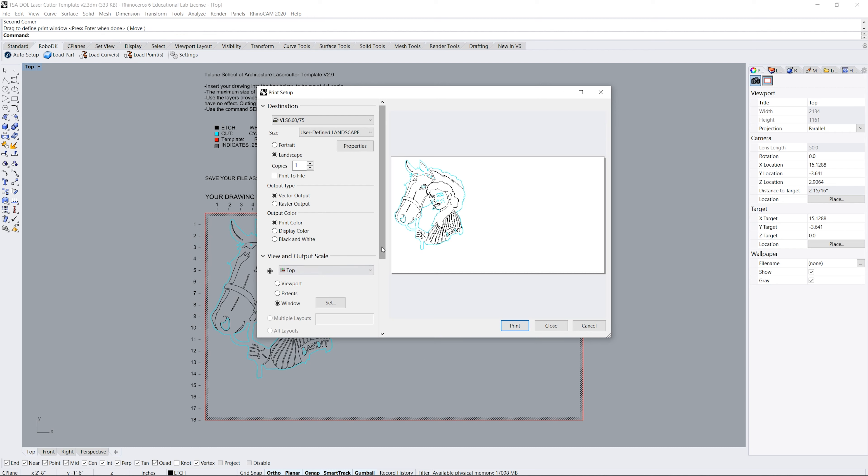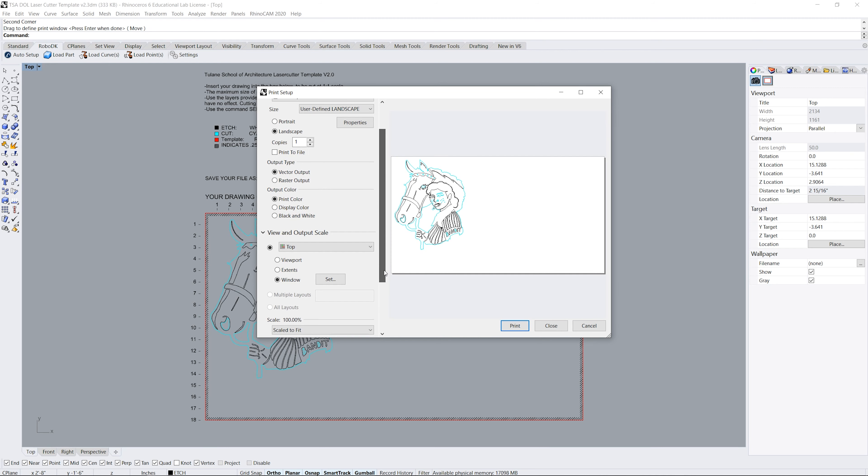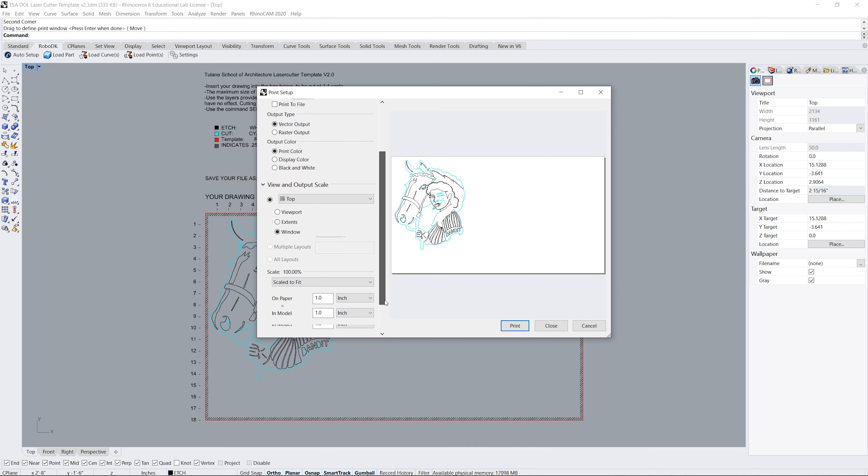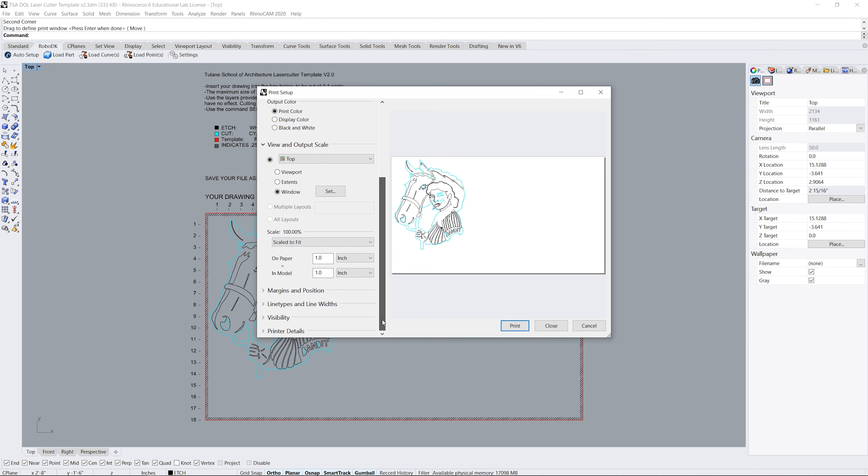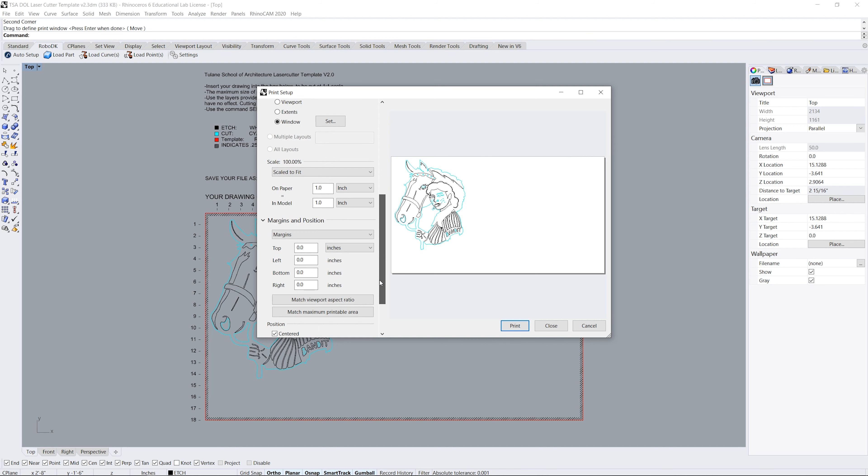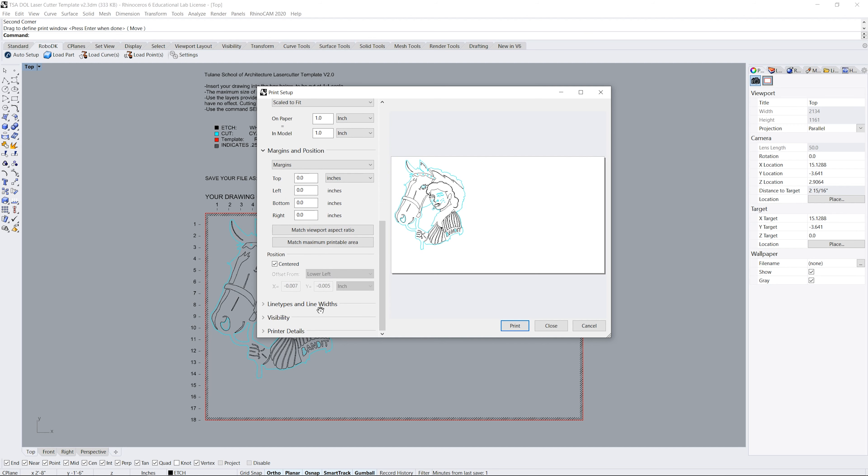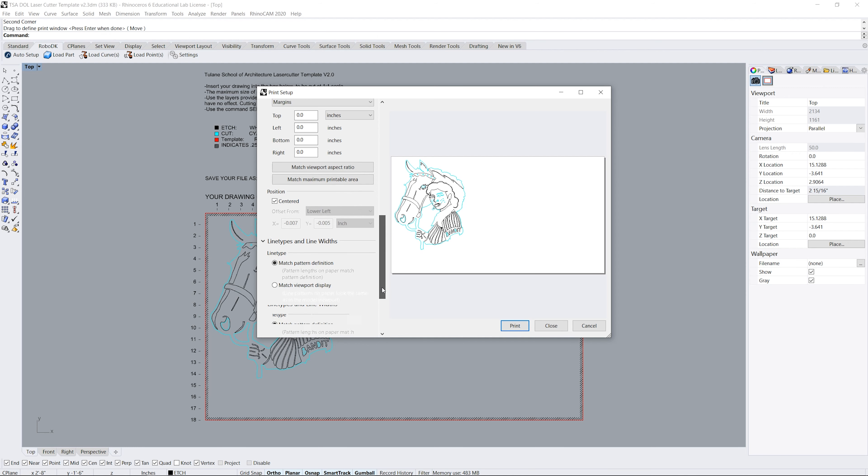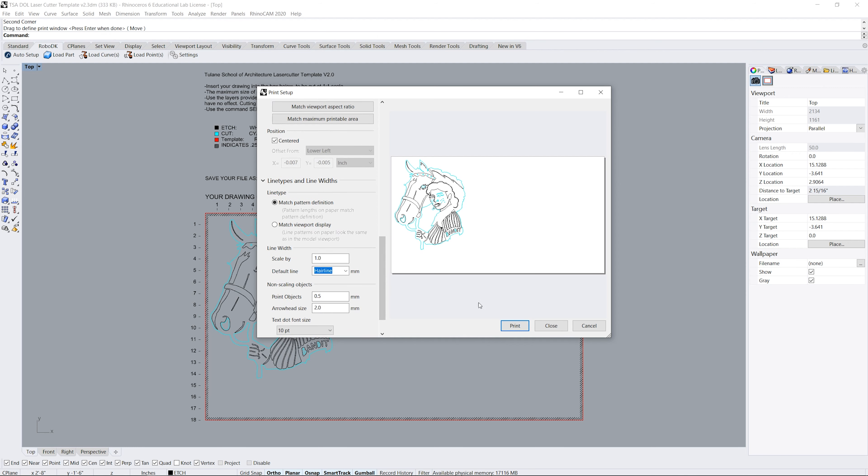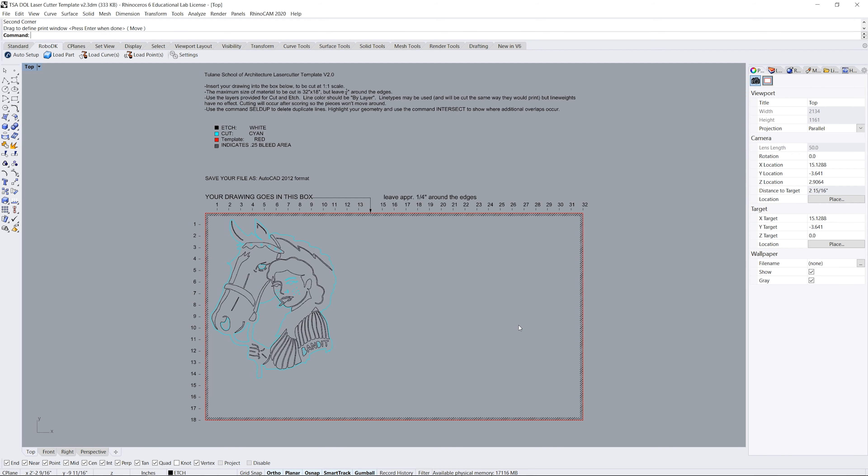Click enter to return to the print dialog. Make sure the scale is set to 100% with the paper units matching the model units. Nothing should be changed for margin or position, line types and line widths, or printer details. Click print to send your file to the laser control panel.